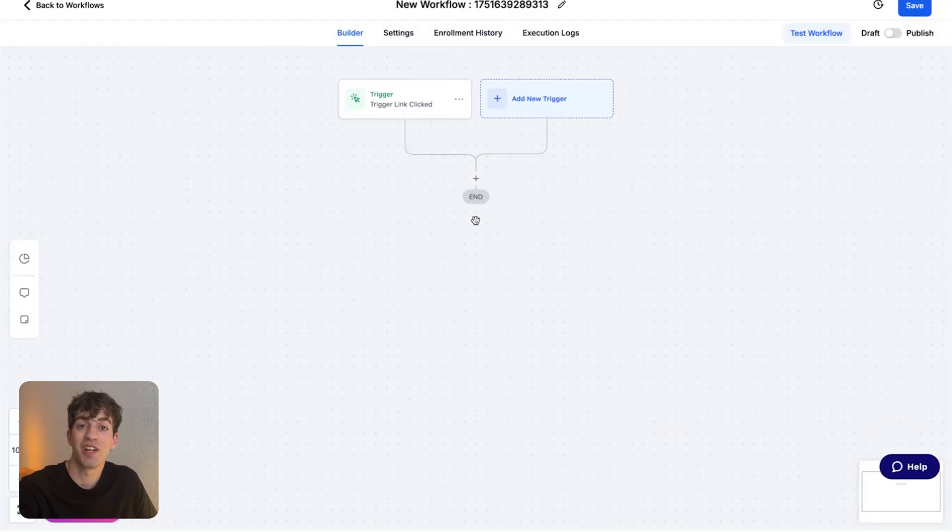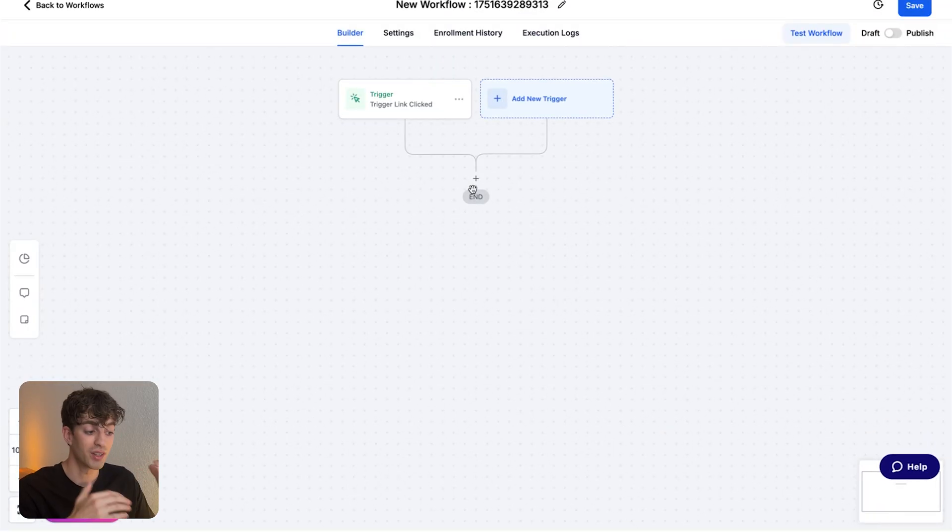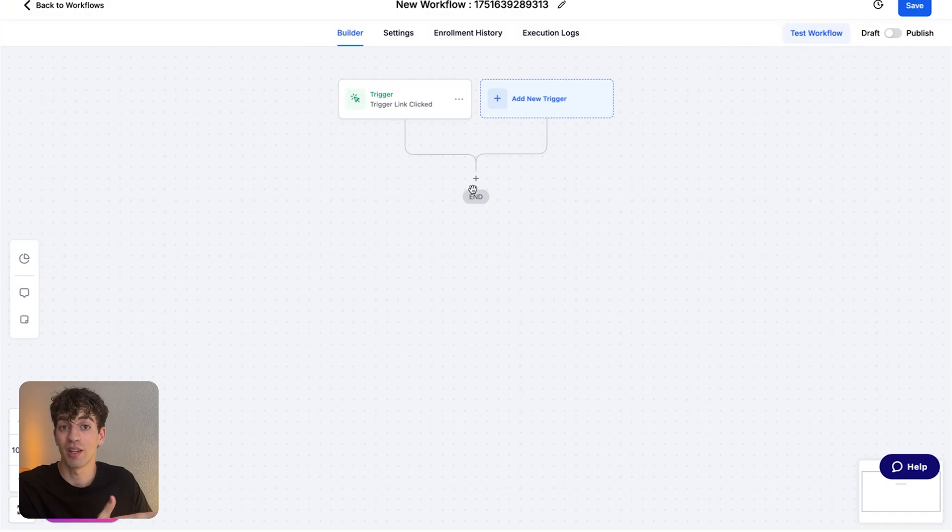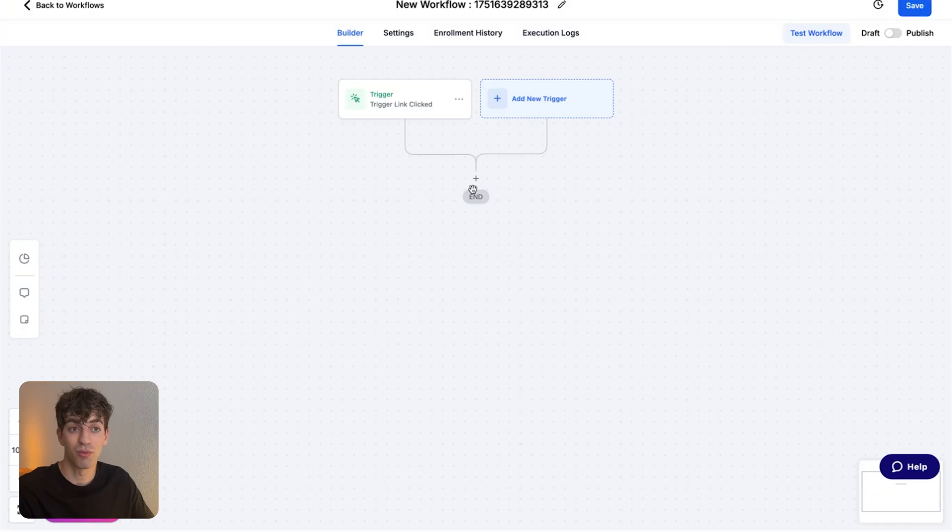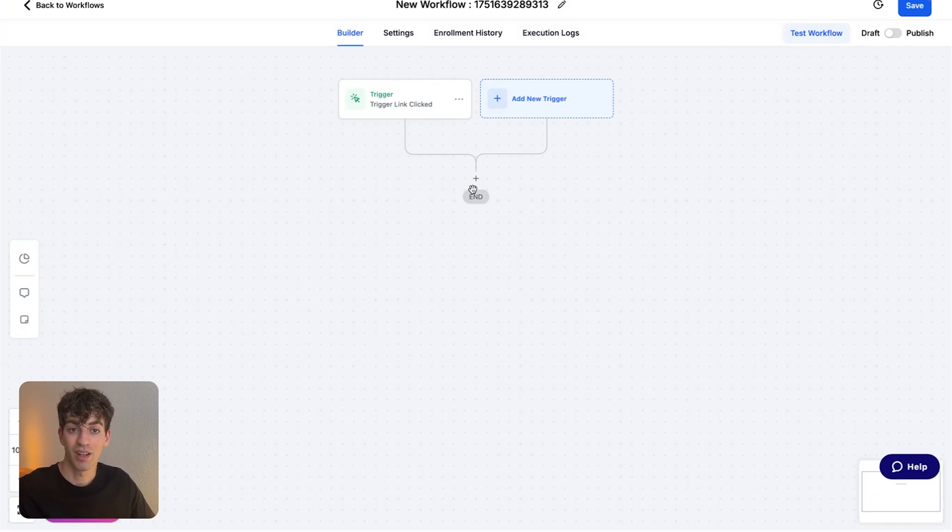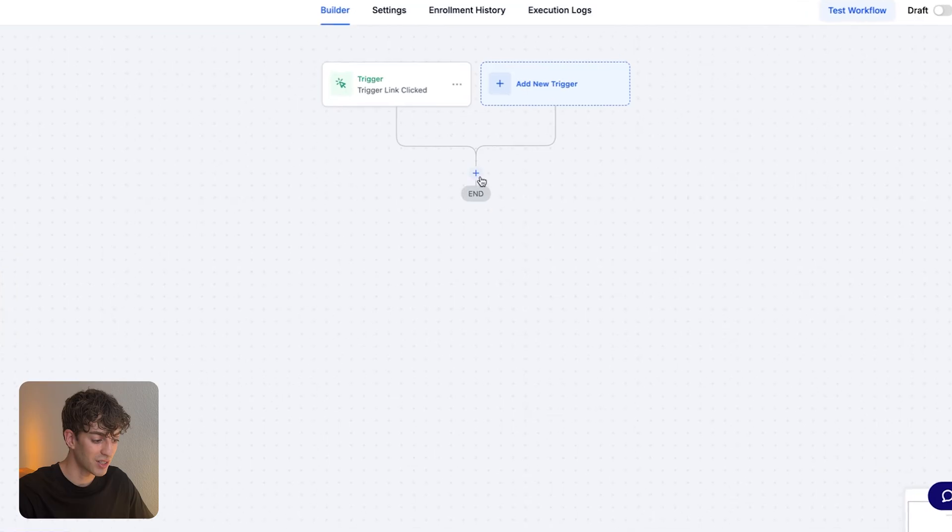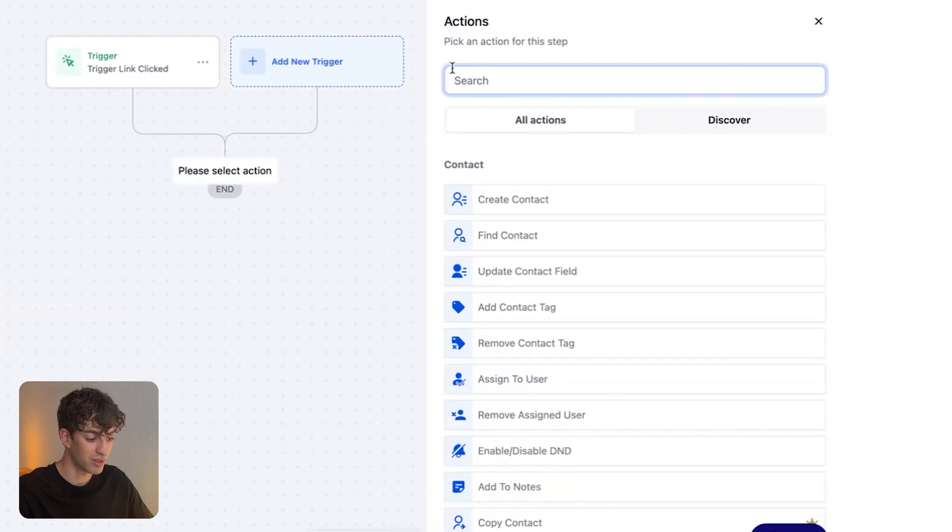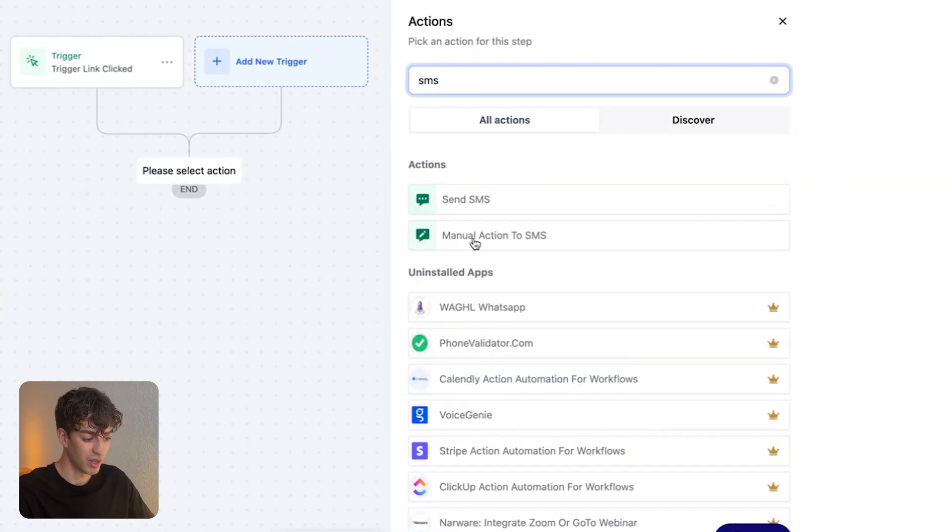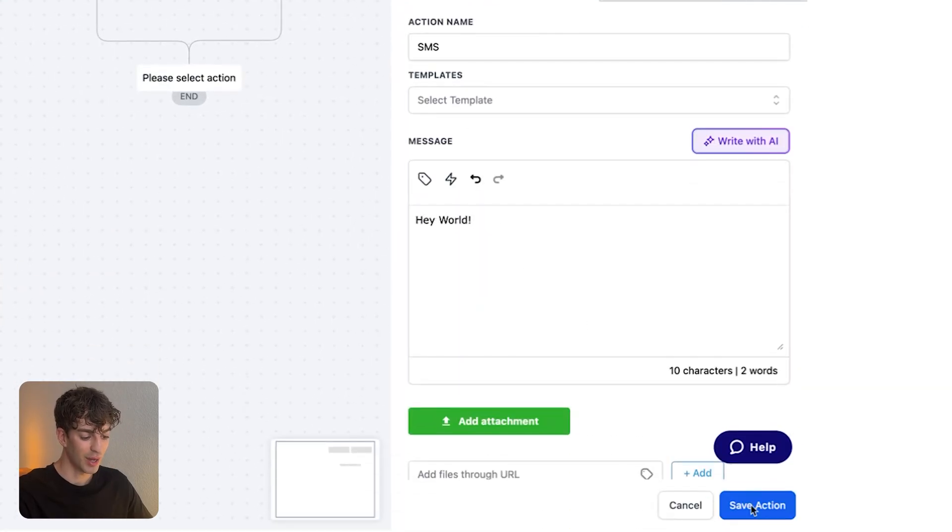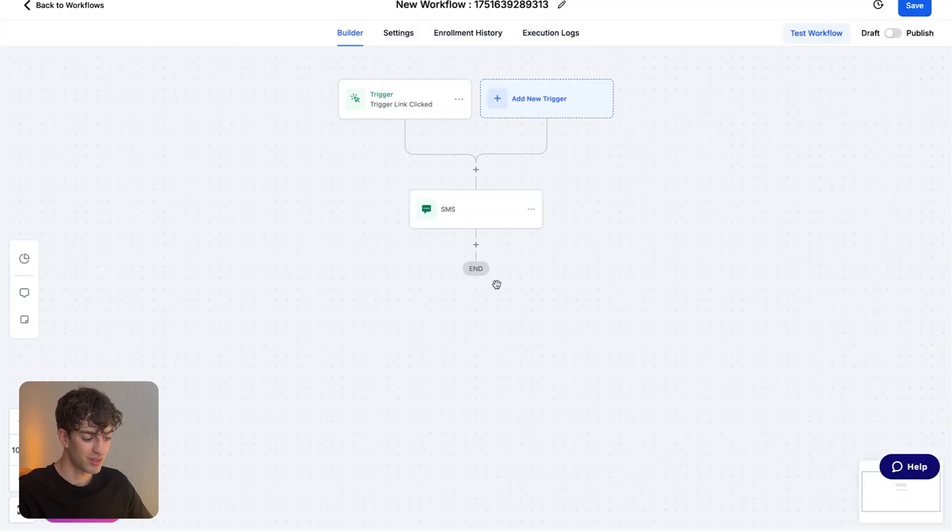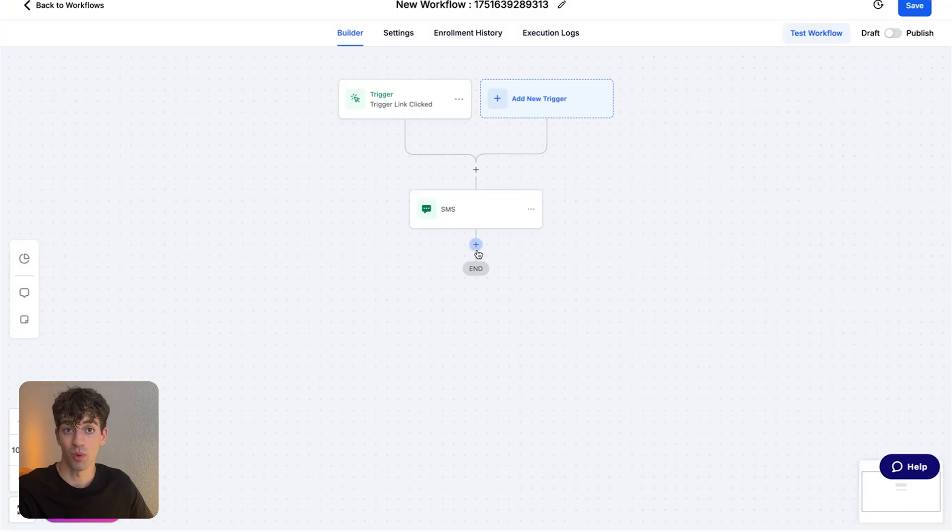So now here's where the magic happens. You can add or stack as many actions as you want underneath this workflow, based off of the trigger link that has been clicked. So let's say I want to send them an SMS, an email, and maybe contact the internal team to follow up with them. I can do all that in real time as soon as they click on that link. I just have to add the action by clicking the plus. I'm going to say SMS, and then say send SMS. Then type your message, save it, and then move on to the next action that you want.